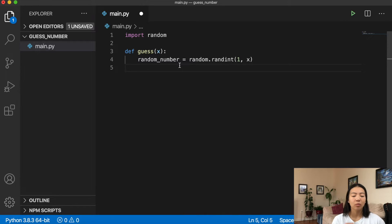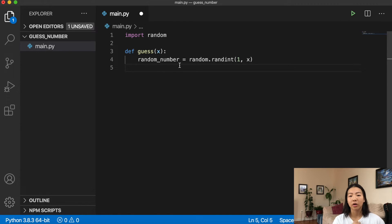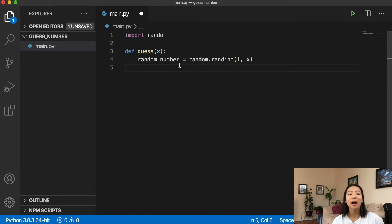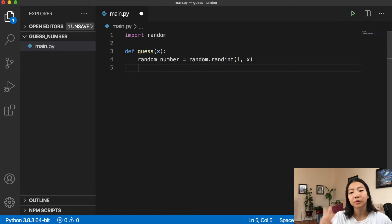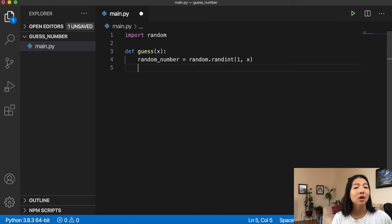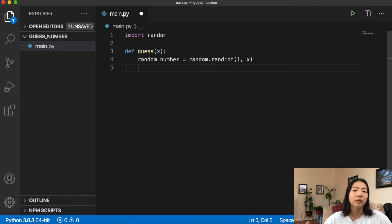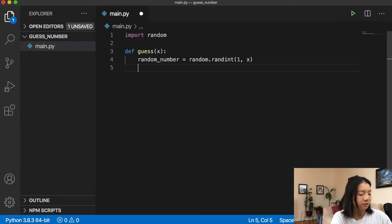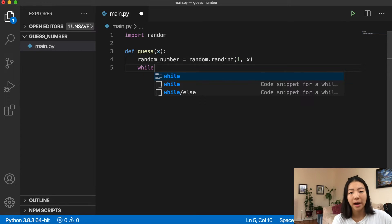Our second step: once the computer has a random number, we need to guess it by inputting our guess in the terminal, and the computer will tell us whether it's too high, too low, or correct. We need to keep looping until we get the right answer — that sounds like a job for a while loop, since we don't have a predefined universe to iterate over.